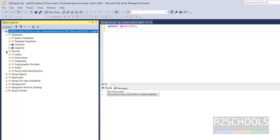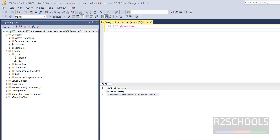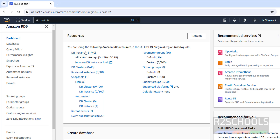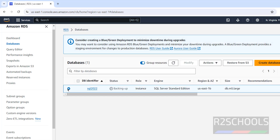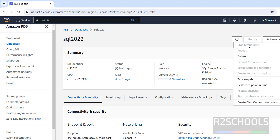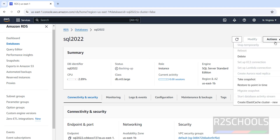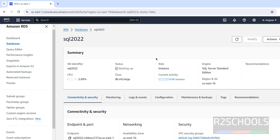Now connected as 'r2admin', you can expand Databases and see the same databases, but with different privileges — only limited login names are visible compared to the admin account. This is how you connect to a SQL Server 2022 AWS RDS instance from SQL Server Management Studio. If you are not using the instance, it is recommended to stop it. The Stop Temporarily and Reboot options are grayed out while the status is 'Backing Up' — wait until it shows Available.